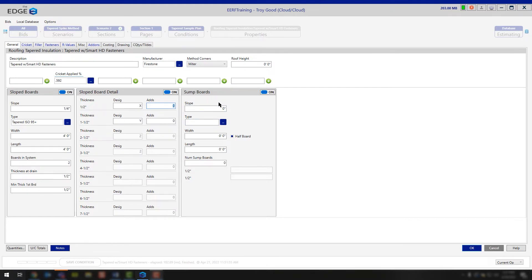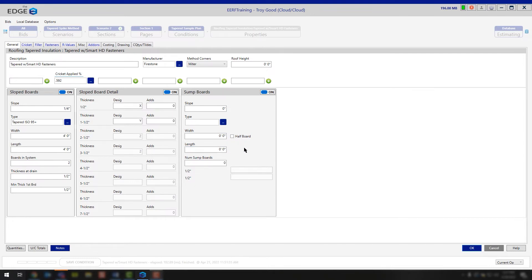Continuing to the right, if you're going to be producing sumps on your tapered project, this is where you would turn your sump boards on. You would fill out the slope per foot needed for your sumps, choose the type of insulation, and fill out the width and length of that sump. If your sumps are calculated at a full sump — not using the half-board — you're going to be producing eight 4x4 pieces. If you choose half-board, we're actually going to cut those eight 4x4 pieces down into four 4x4 pieces.